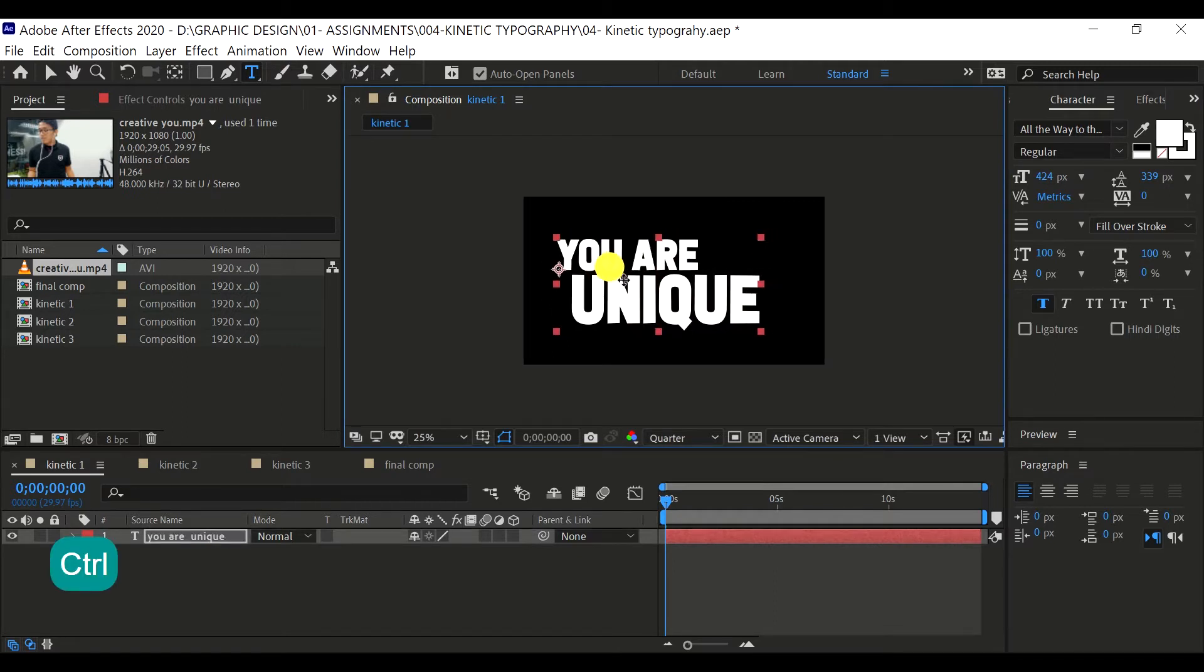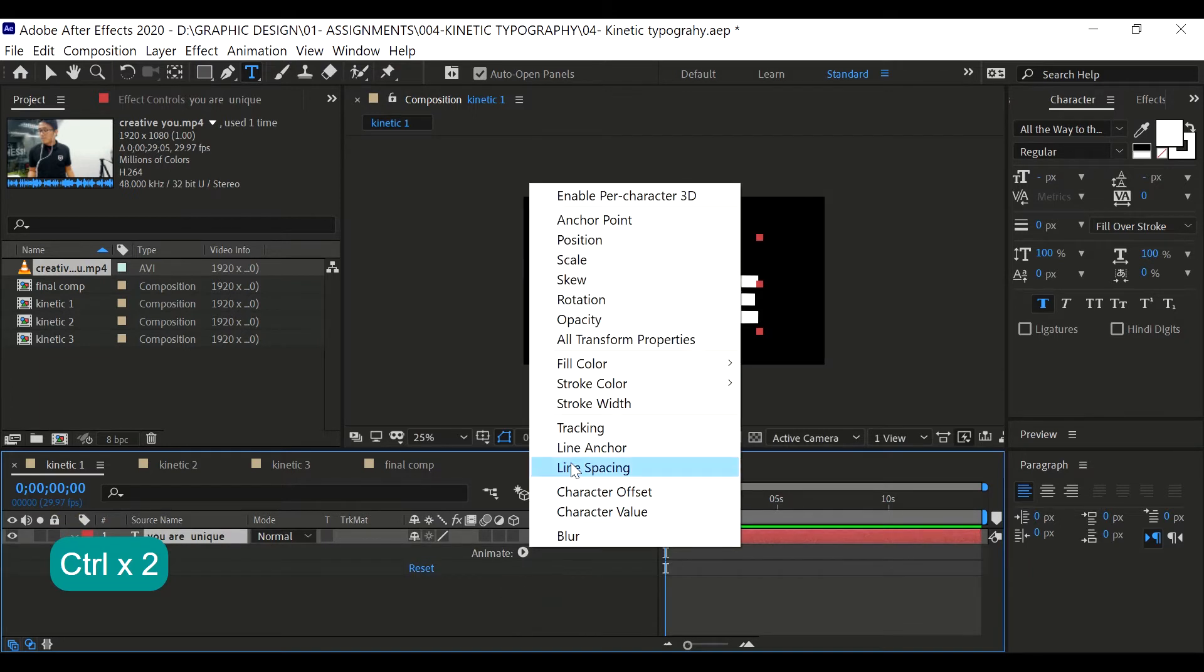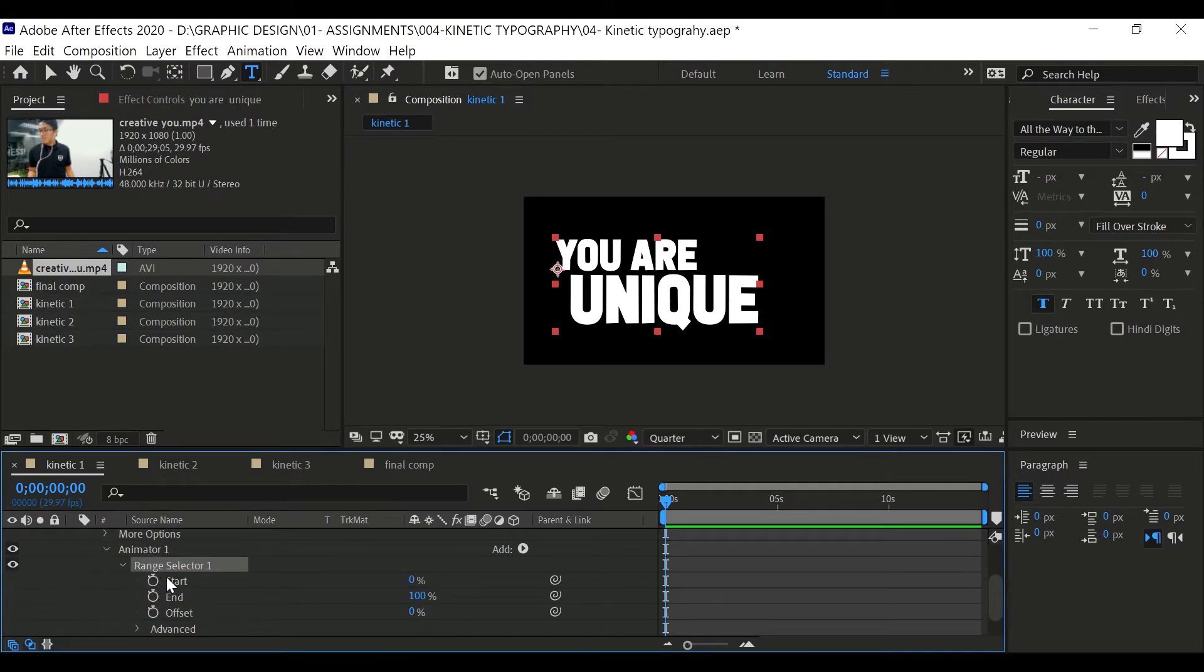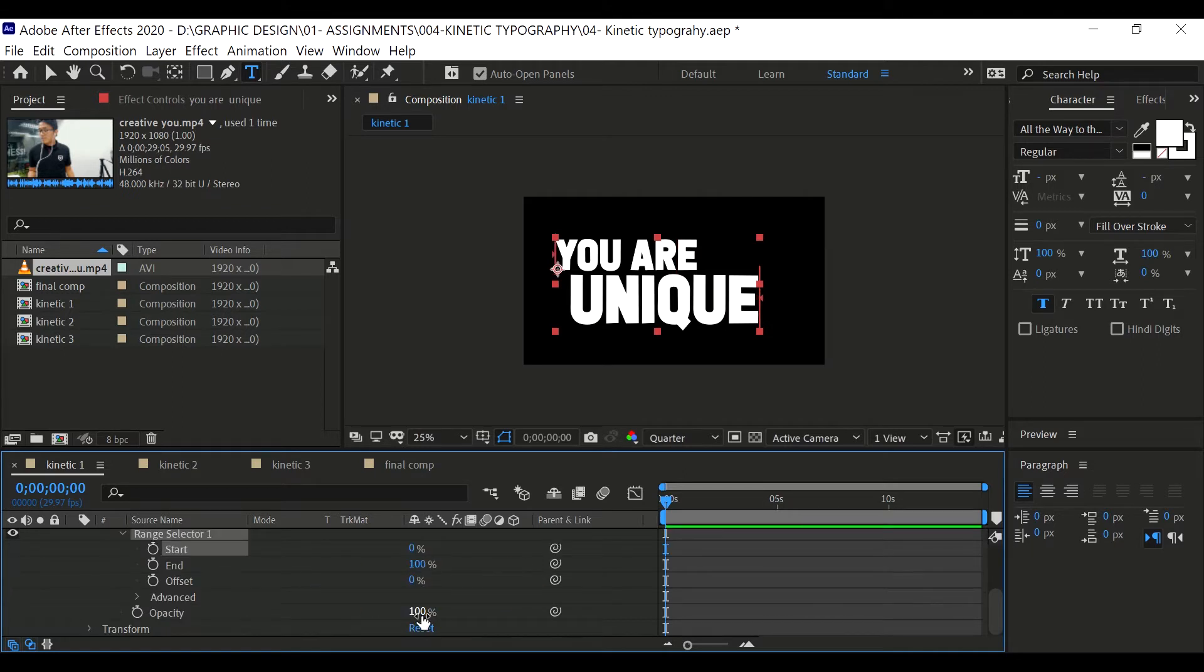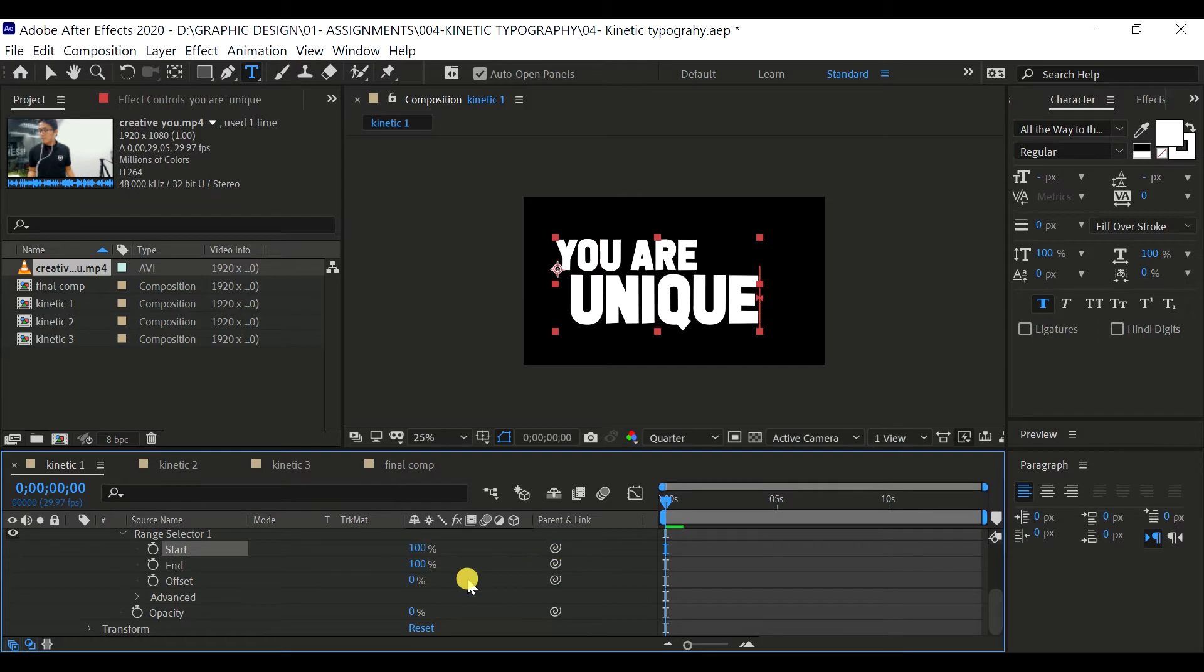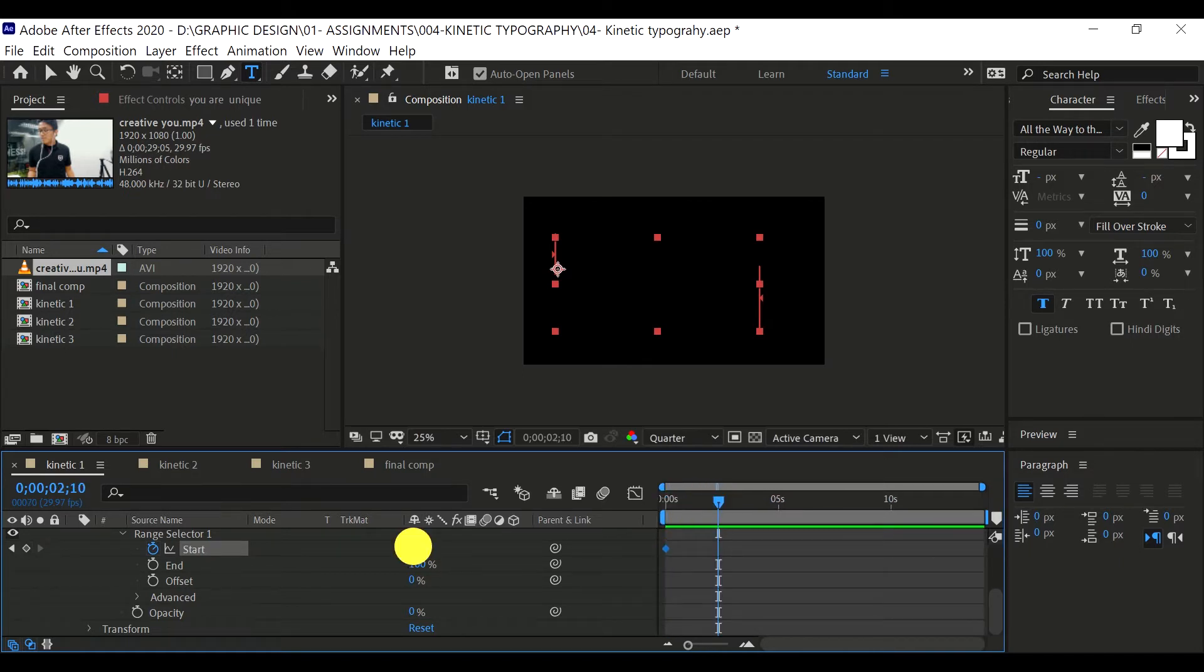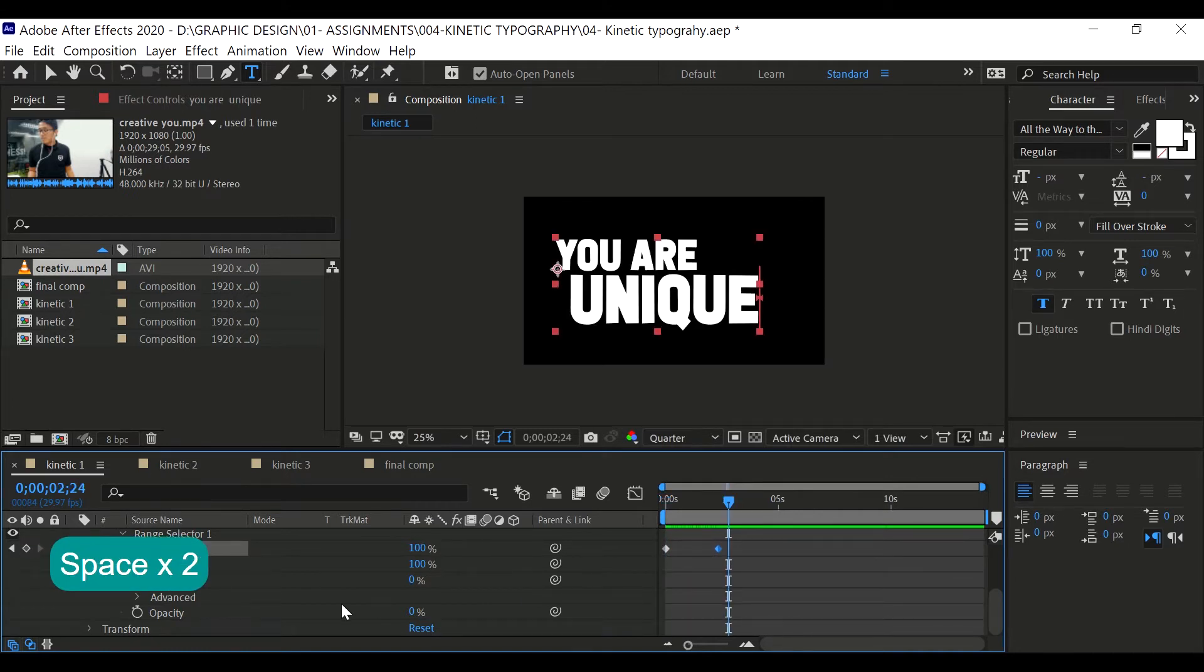Now onto the animating part. Go to the timeline at the text layer, open it and go to animate, then click opacity. Set the opacity to zero. There's an animator and a range selector here. What you're going to do is load this opacity to zero and play around with the start. You see that it is animating the text. Then go to start, set that to zero, open the stopwatch, and go forward in time somewhere around here and set that to 100. And then you'll see that it is animated.